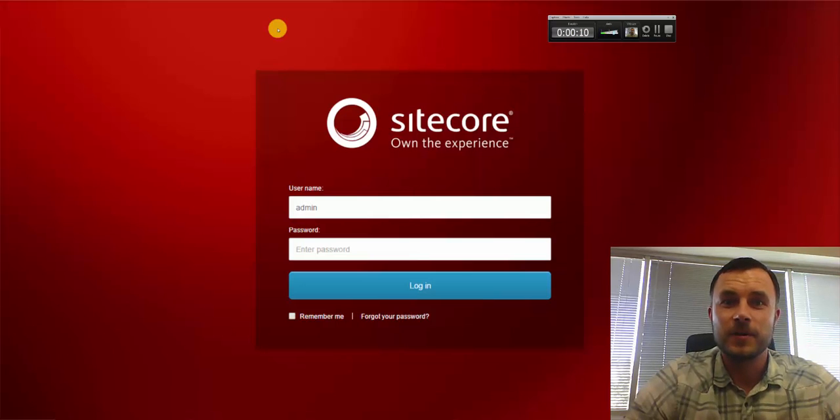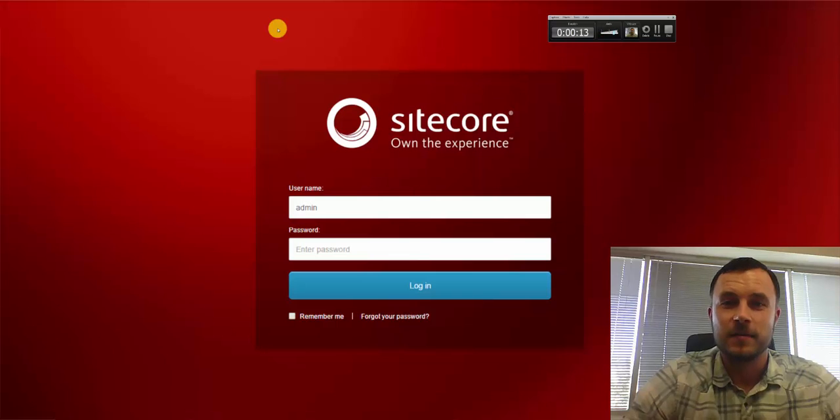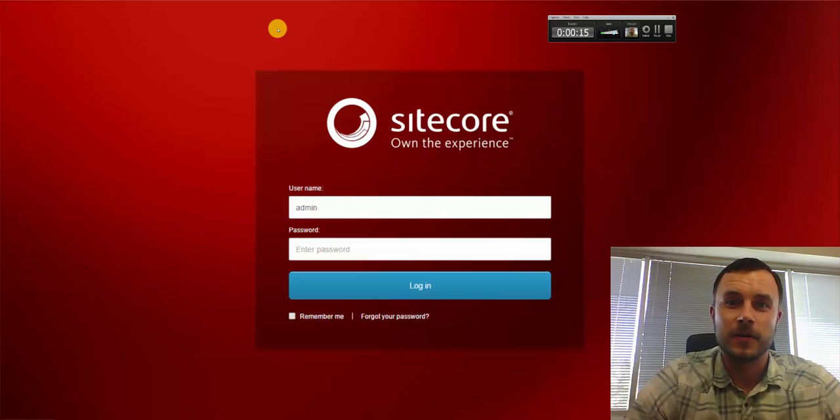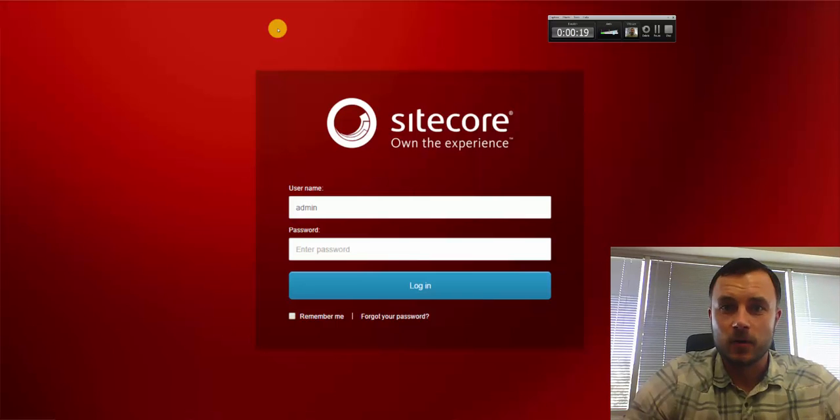Hi there, Sitecore enthusiasts, and welcome to the next episode of Friday Sitecore Best Practices. My name is Vasily Fomachev, and I'm a Sitecore Technology MVP. In this episode, I'd like to talk to you about Sitecore Parameter Templates.